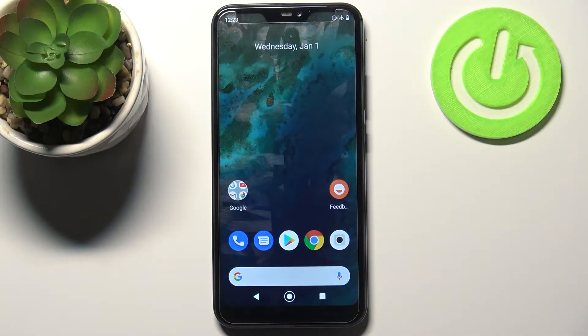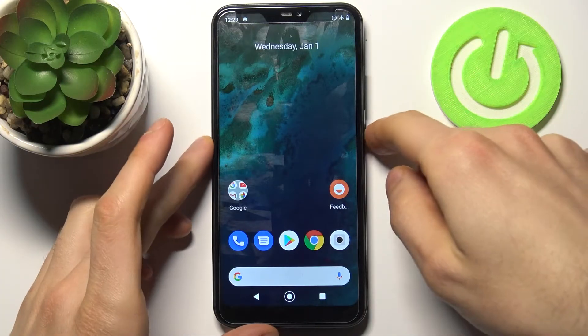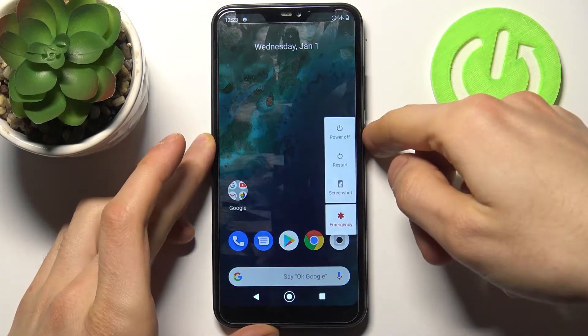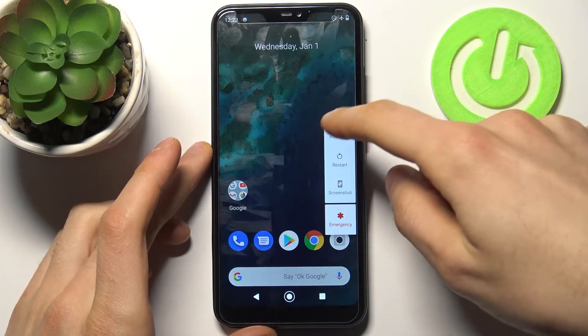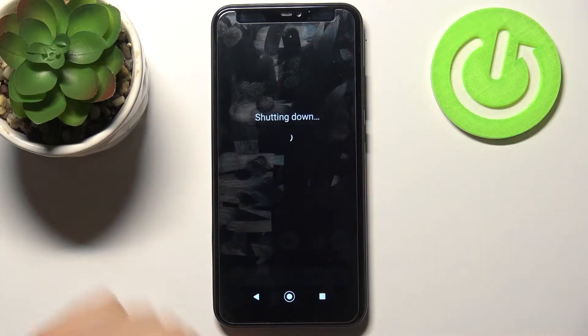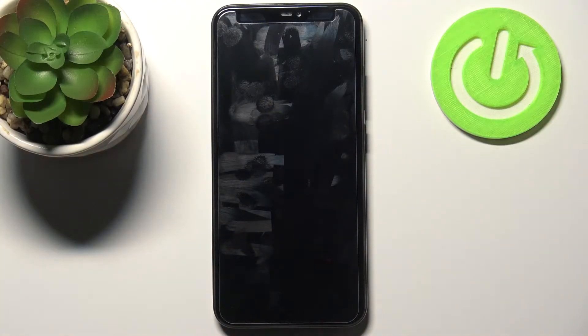Here I have the Xiaomi Mi A2 Lite, and today I'm going to show you how to enter recovery mode on this device. To do this, first you have to turn your device off and after it turns off completely,